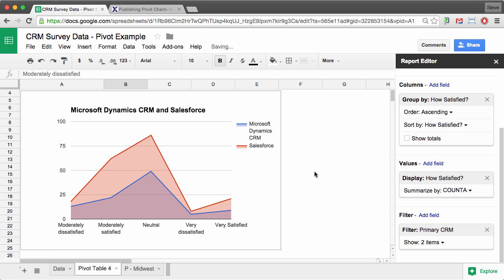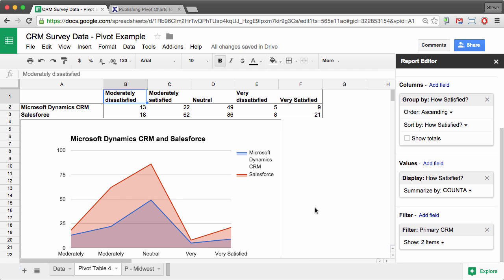So now we can see at a quick glance, the relative number of people that were very dissatisfied with Salesforce was less than the relative number that was very dissatisfied with Microsoft Dynamics CRM. So you can make some other inferences from this data.